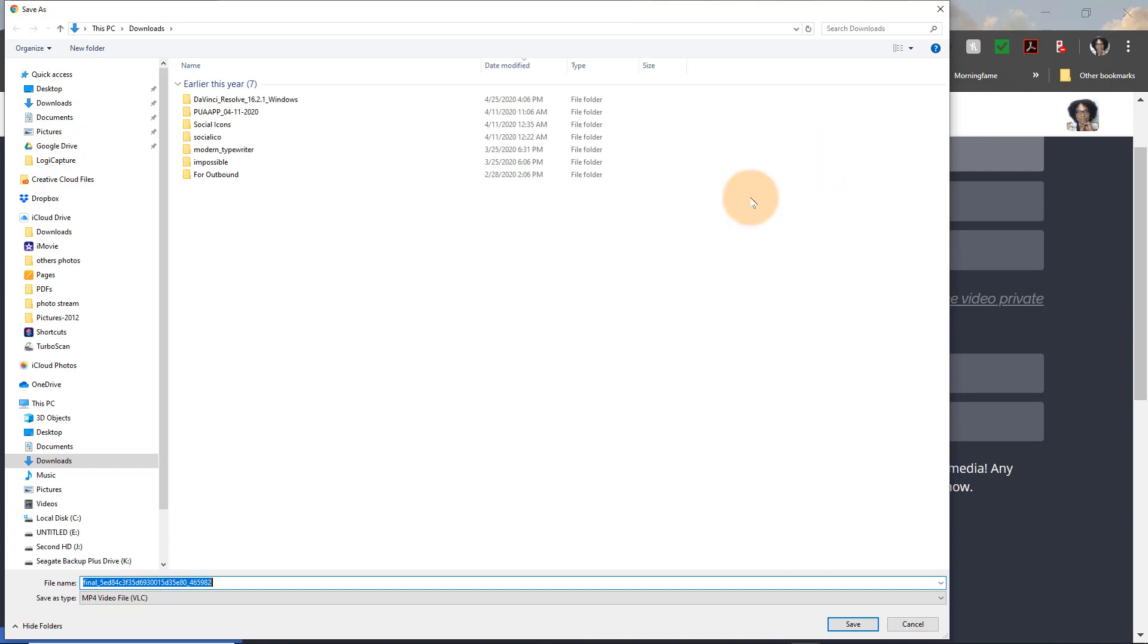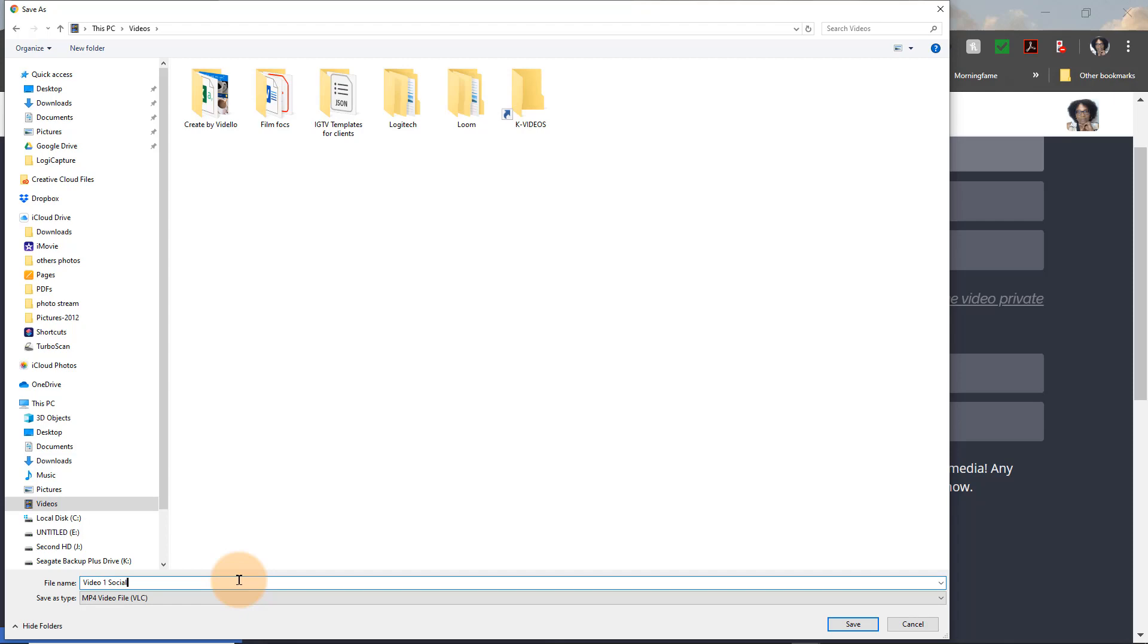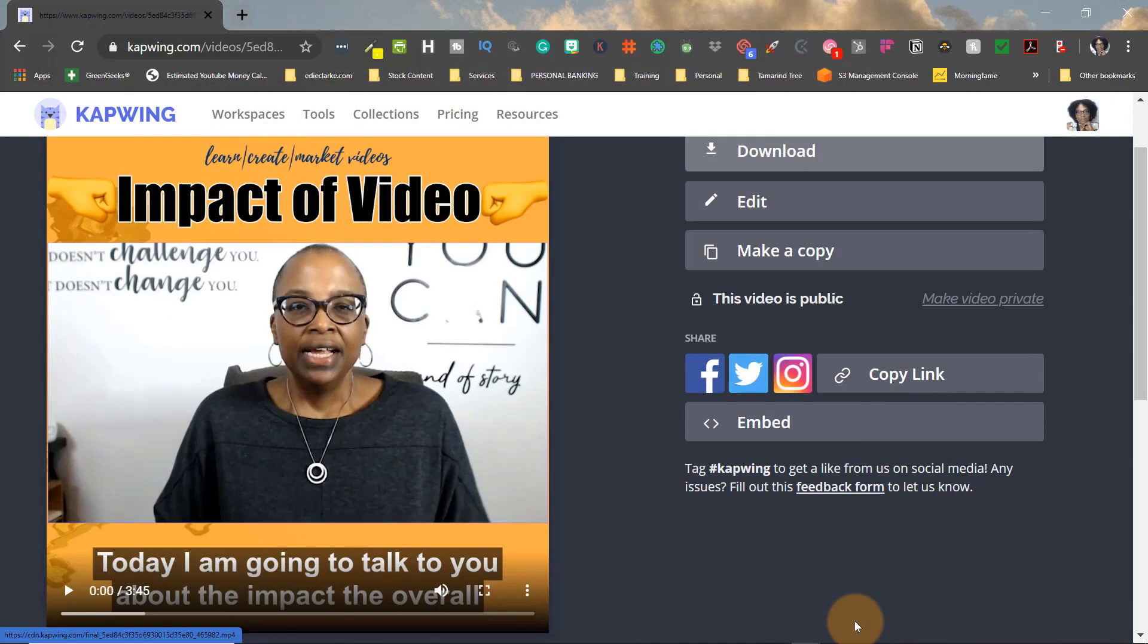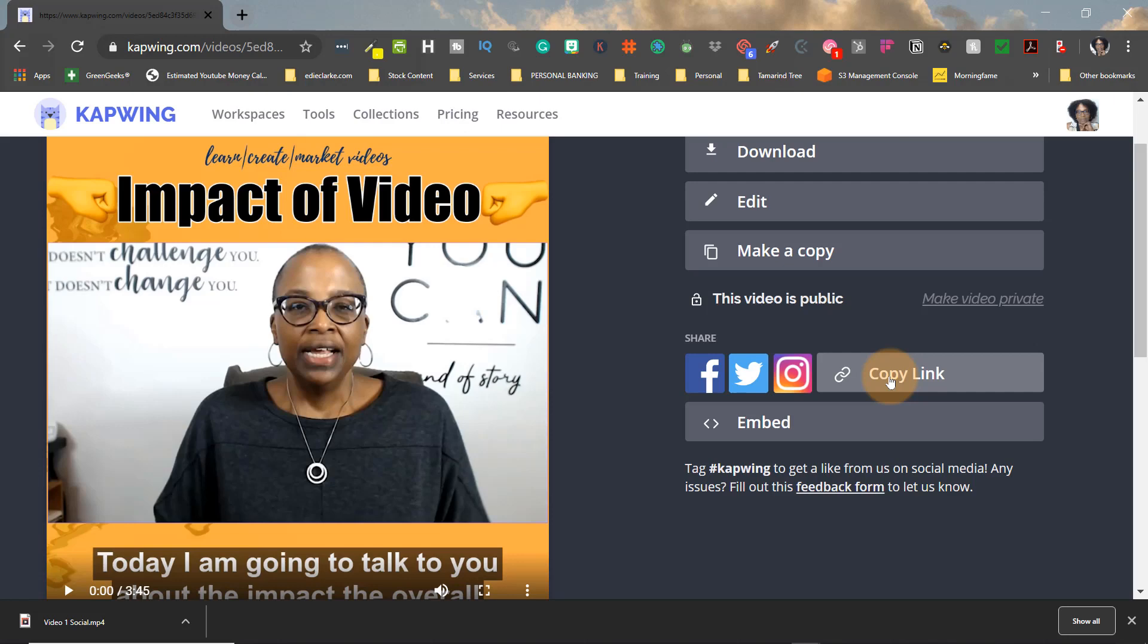So once you've downloaded it and you title it, what you need to do from here, you can do whatever you need to do with it. You can save it onto your computer, obviously. And then from here, you can upload it to social media, or you can actually share it from Capwing to Facebook, Twitter, Instagram, or you can get a copy of the link, or you can actually get an embed code so that you can embed it on your website.